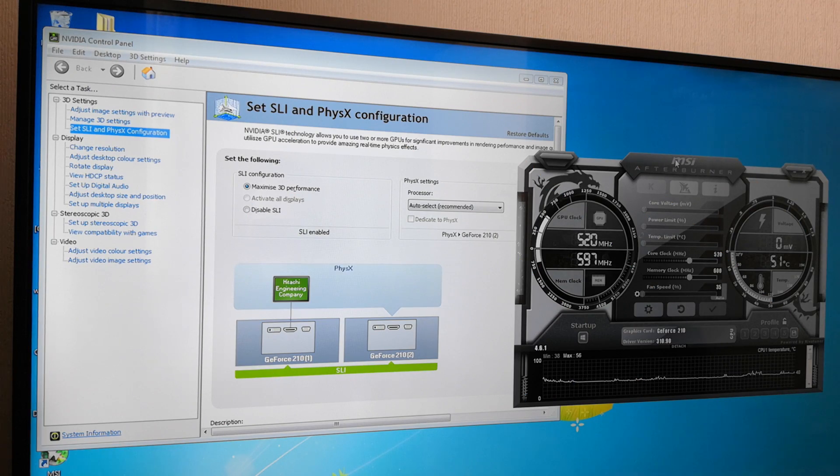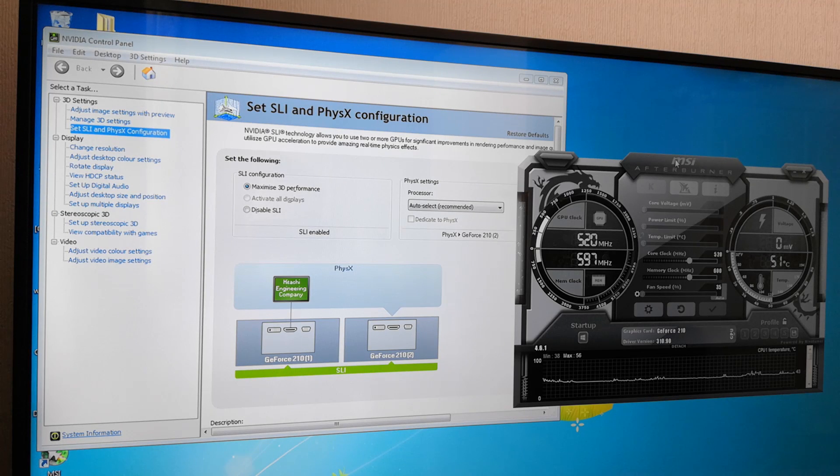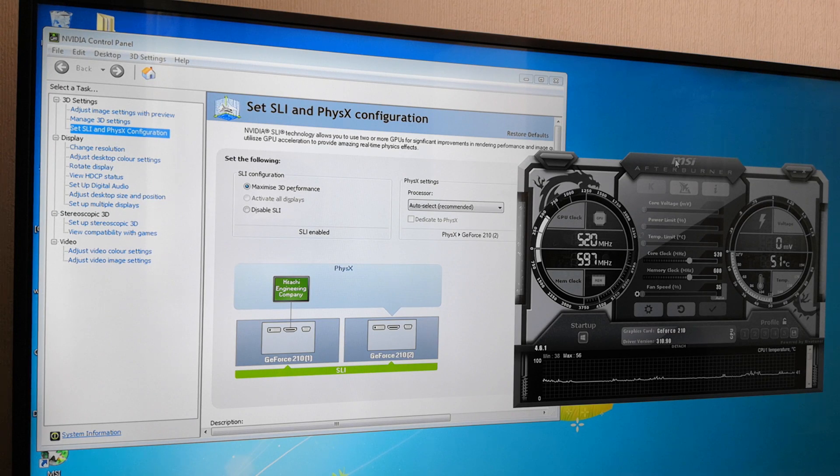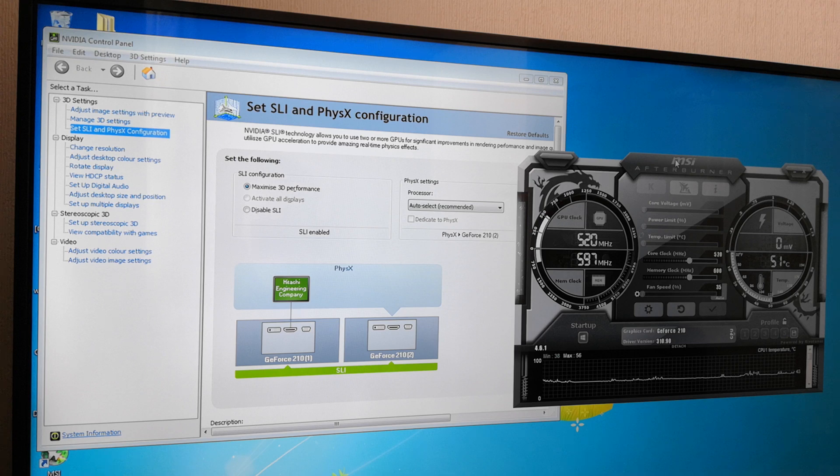So, ladies and gentlemen, here we are in the NVIDIA control panel, and as you can see, we have two GeForce 210s in SLI mode.